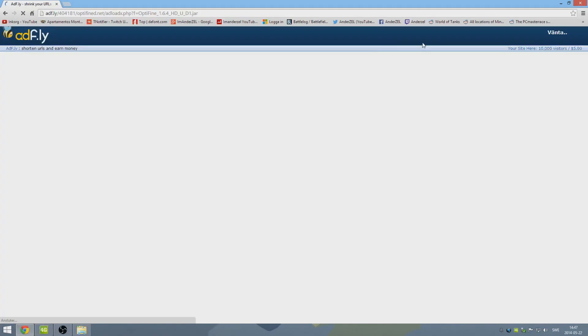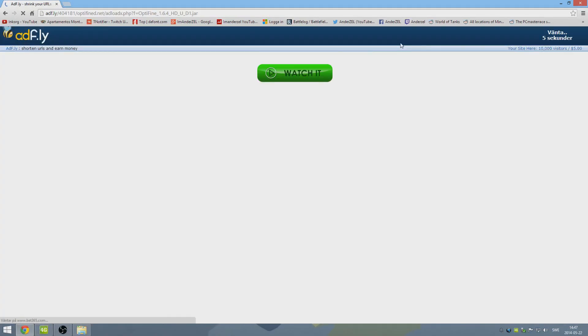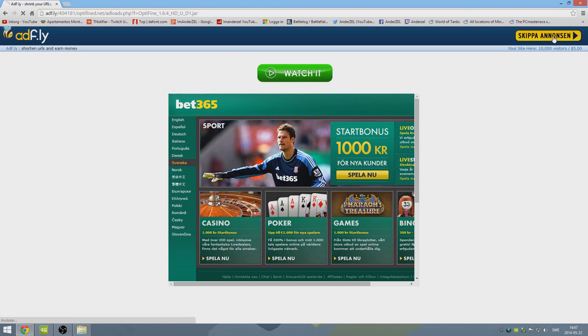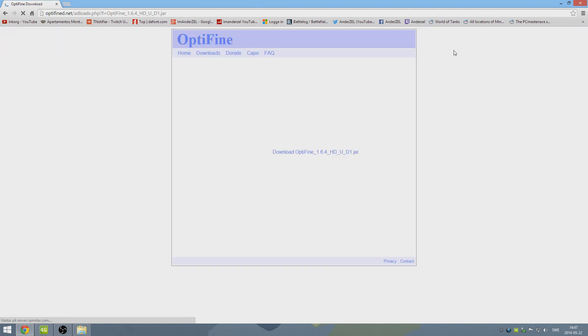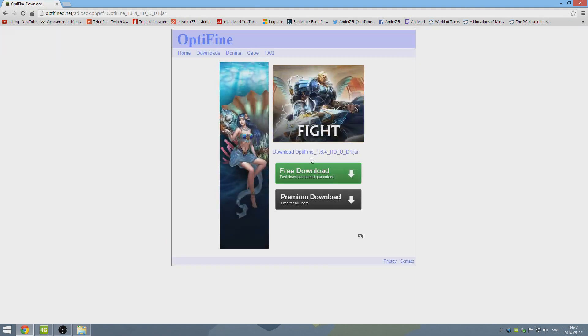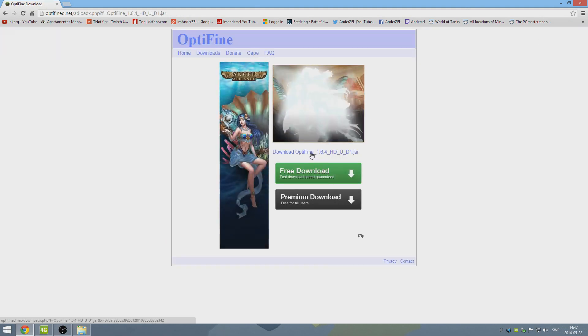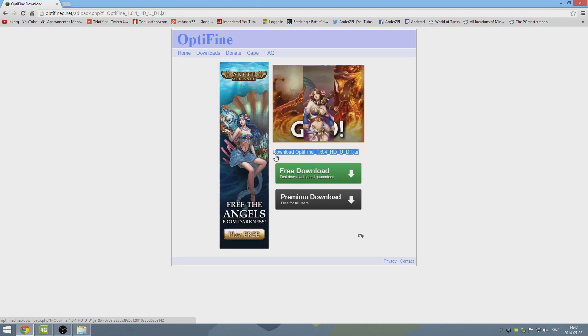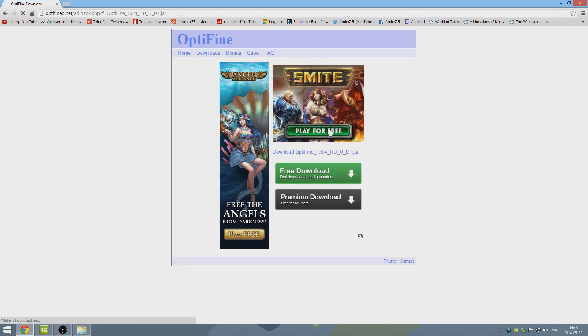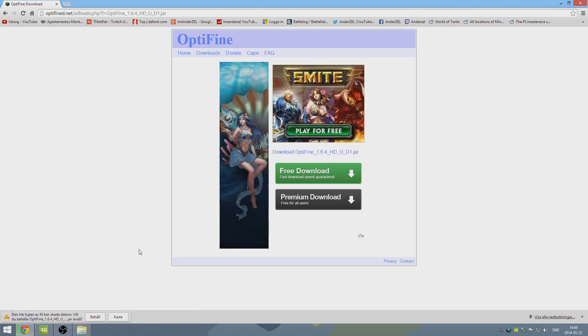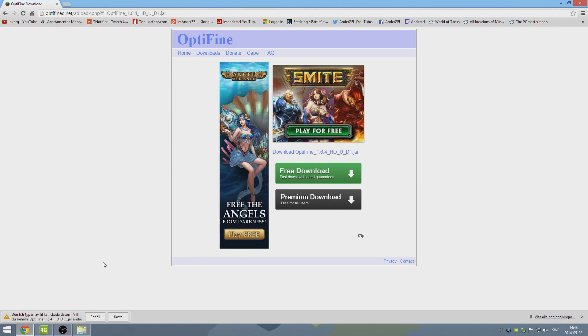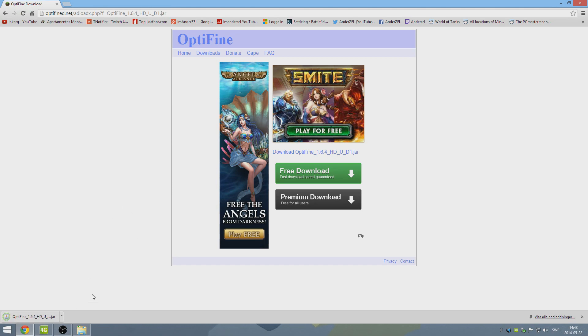It's going to bring you to one of these ad fly things where you have to watch an ad, just like I do here for a couple of seconds. Then you want to click skip ad, or it says skippa annons in Swedish for me. And then you want to click this blue text right here, download Optifine. And your computer might tell you that this might be dangerous to your computer, blah, blah, blah, blah, blah. It's not, don't worry. Optifine is an extremely well-known and trusted mod, so don't worry about it. Just keep it so you got it downloaded.